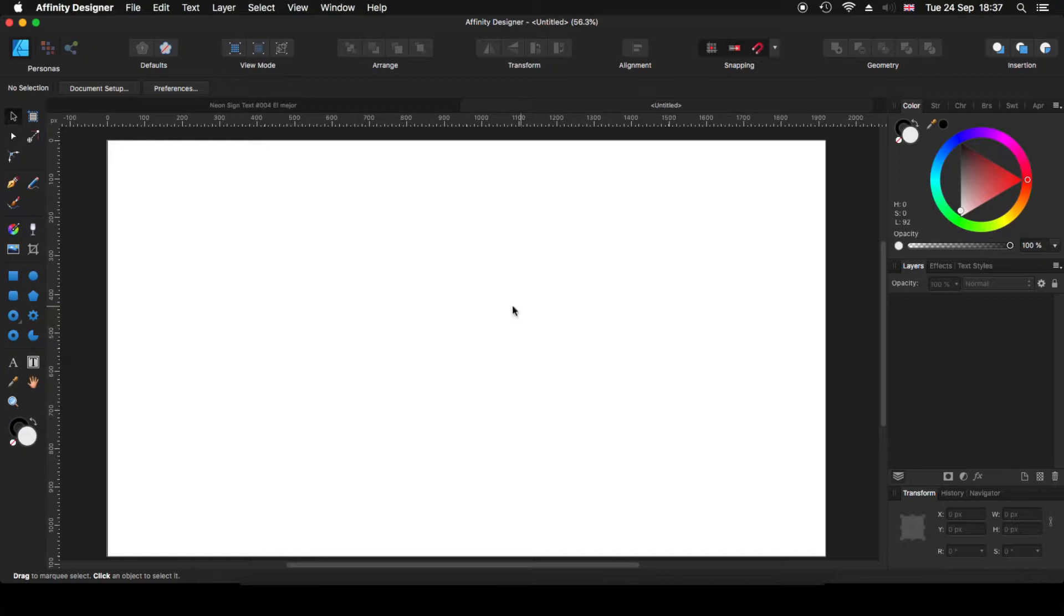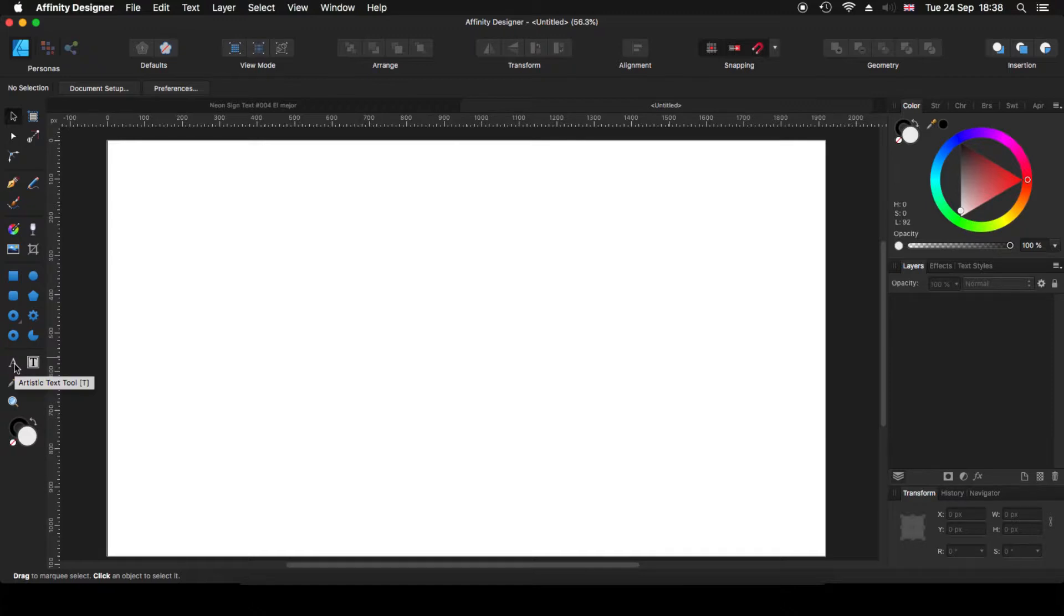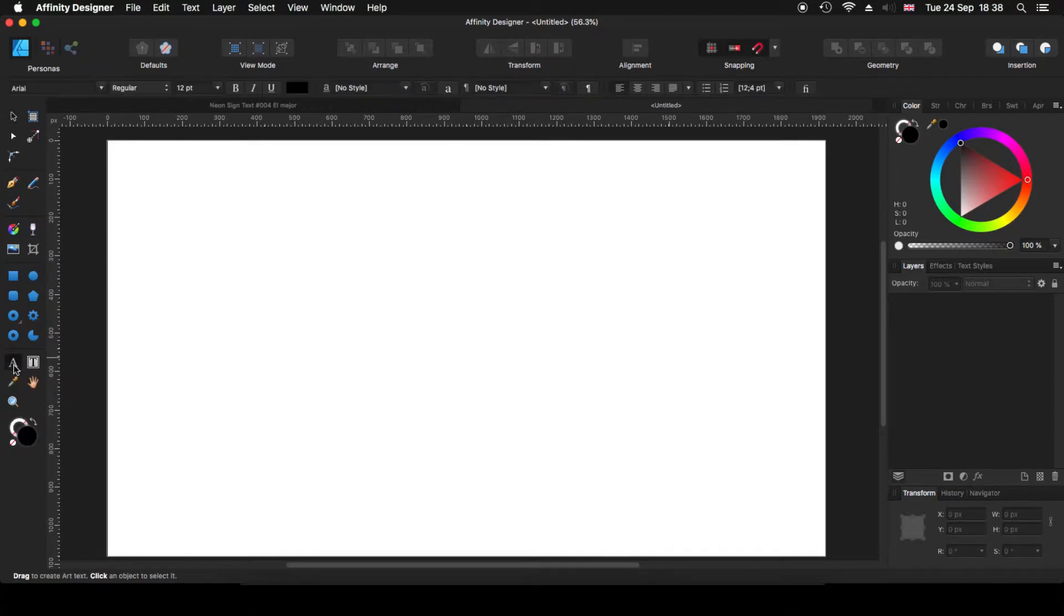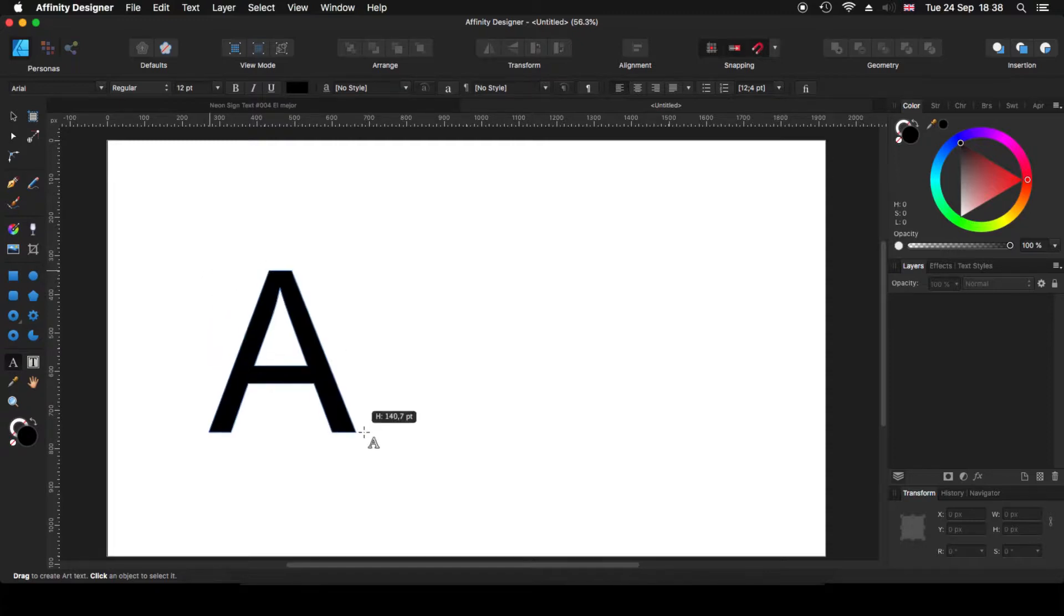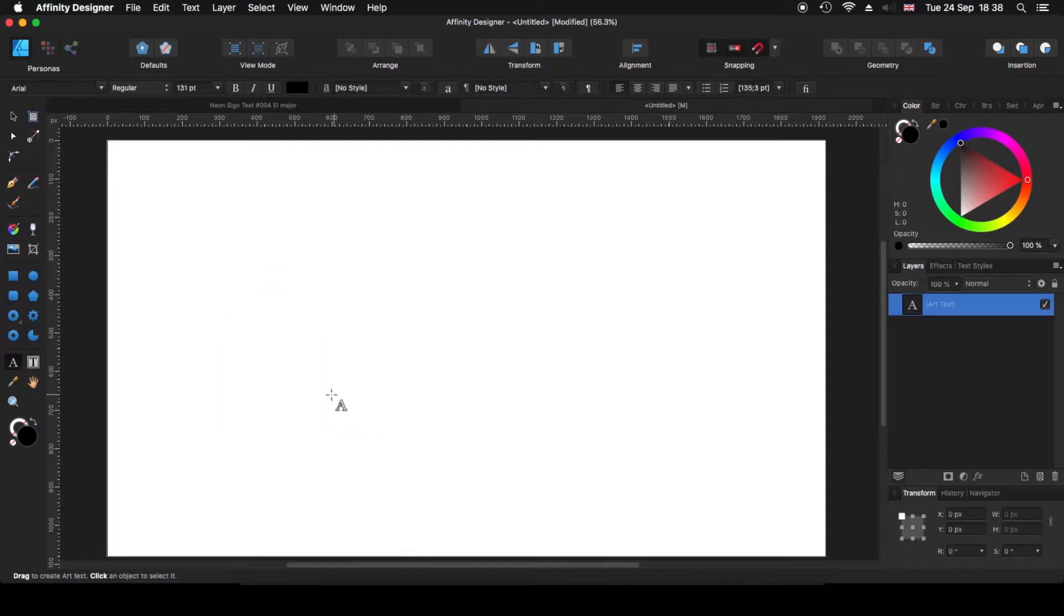Okay, first things first, we need to put some text that we are going to apply that effect. For that, we come here to our tool panels and I'm going to use the artistic text tool. I'm going to click and drag to make something, more or less something like that. But we are going to make some modifications later on, so no problem.